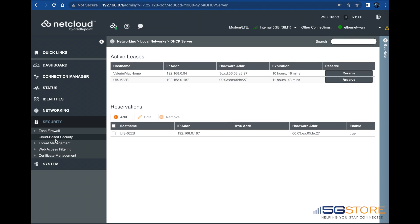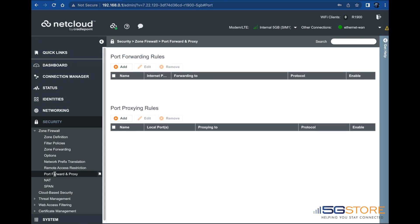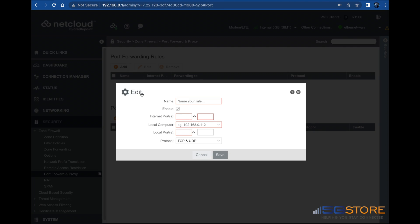To configure the port forwarding rule, go to the Security tab and select Zone Firewall, then select Port Forward and Proxy from the dropdown list. Refer to the Port Forwarding Rules section and click the Add button.